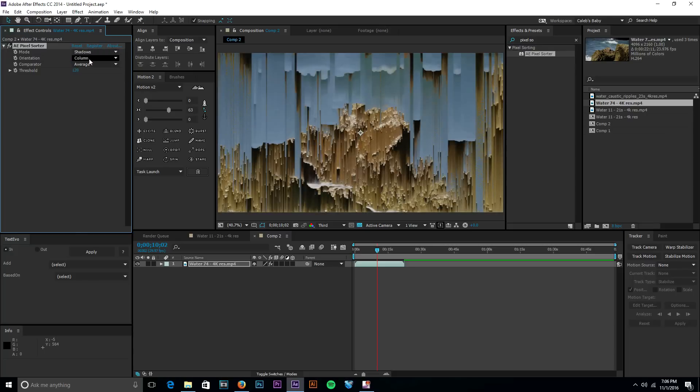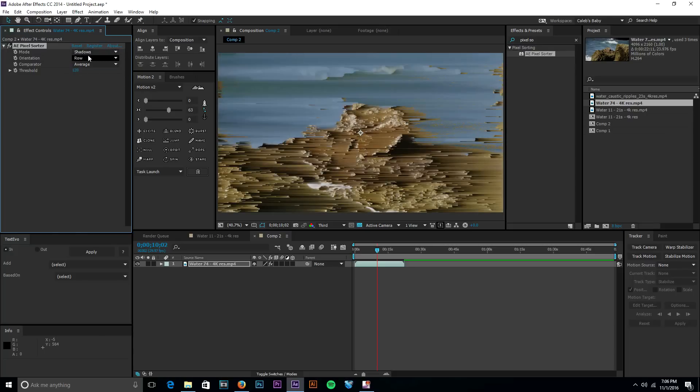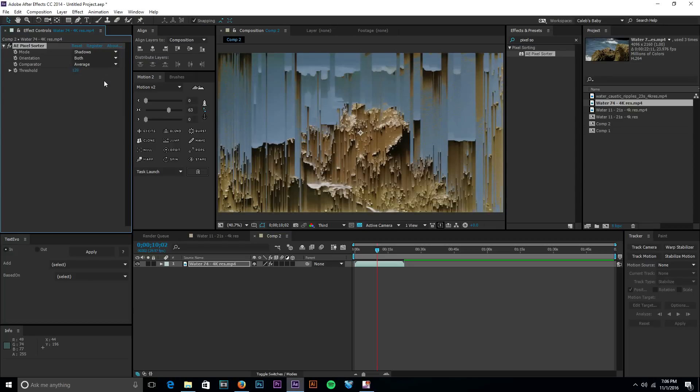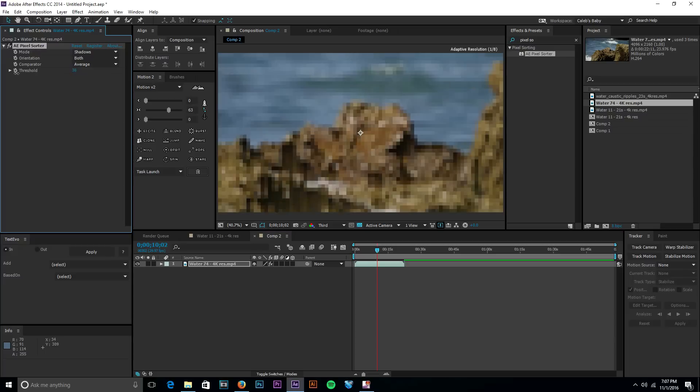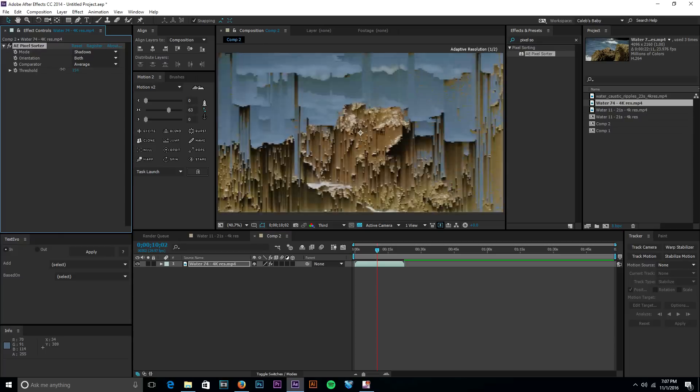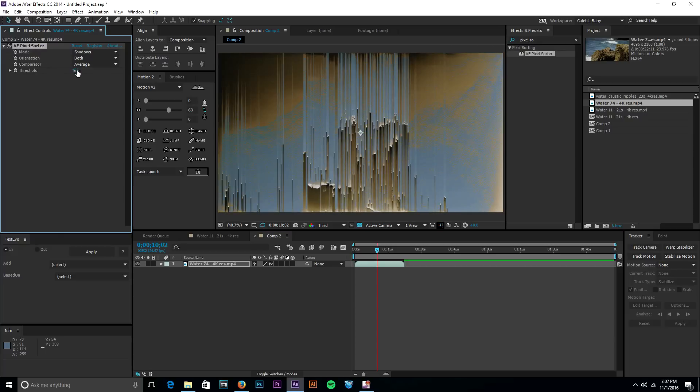You can also change it from column to row and that makes it go left to right. Then you can also do both so that it's just totally messed up. As you can see with the keyframe right here you can animate the growth to go from zero to a hundred.